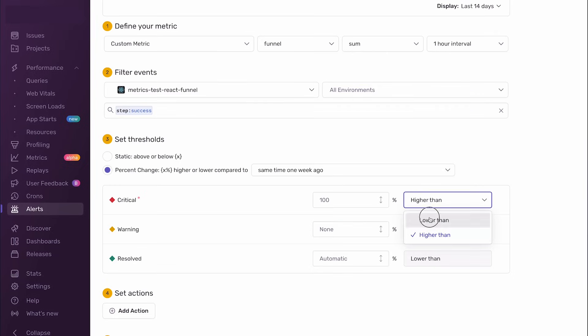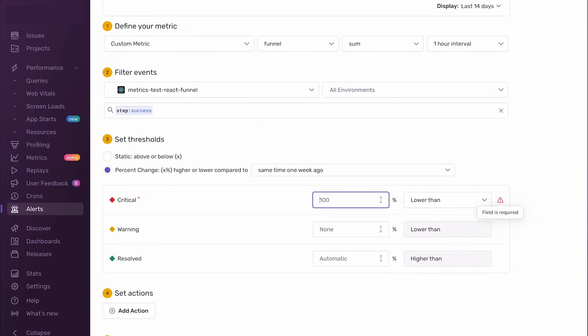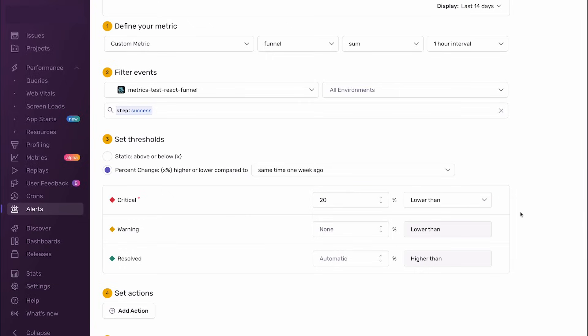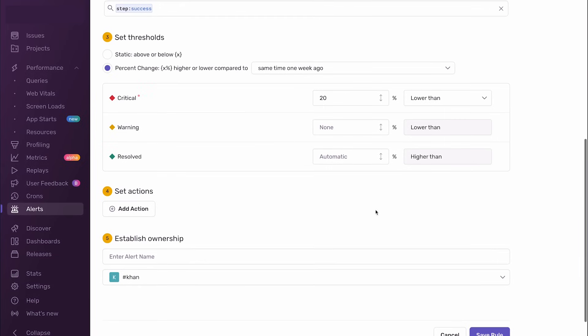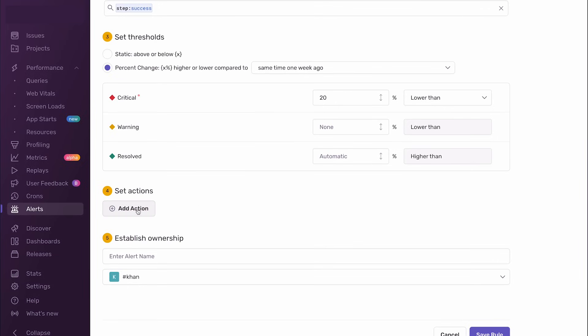Coming soon, you will also be able to alert on ratios like a drop-off relative to the number of users that reached the previous steps. A few days later, an alert fires and it tells me that the success rate dropped off a cliff, so I'm going into triage mode.